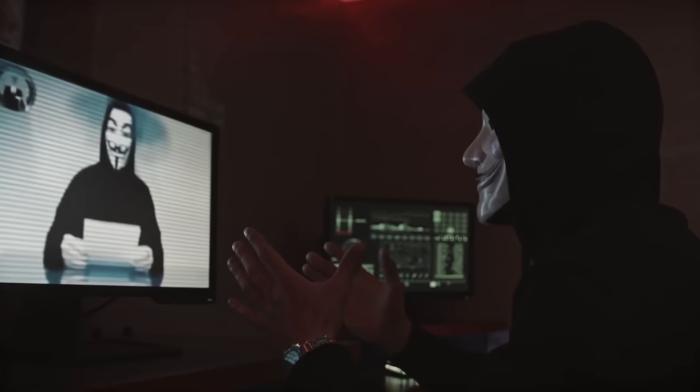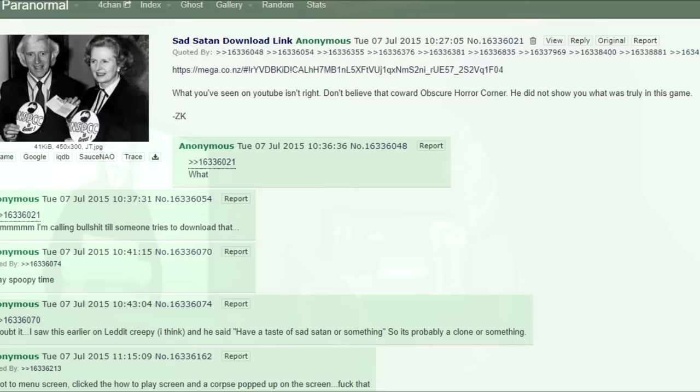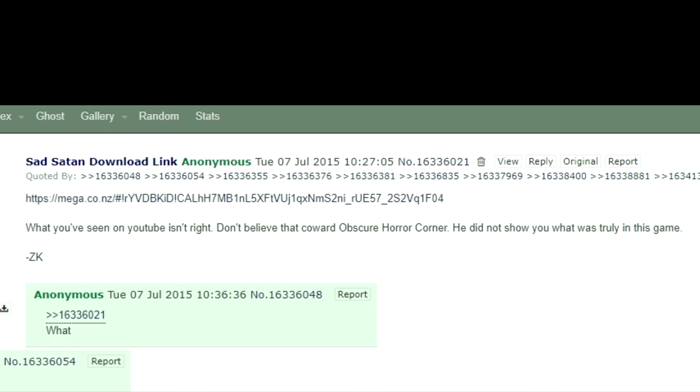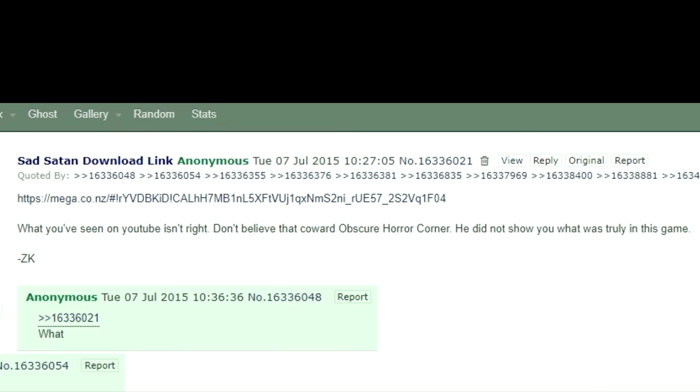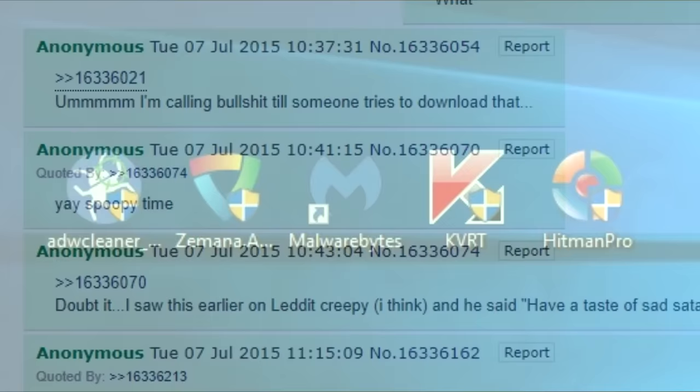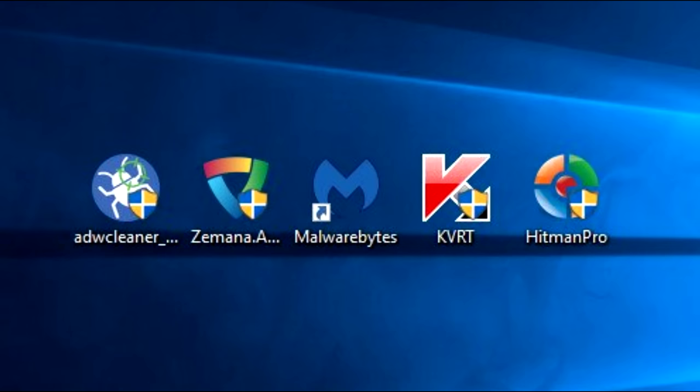This turned from being a funny little goose hunt to actually being a real crime. The game got leaked to the public. The original creator ZK came out on 4chan and posted a mega link which led to the game's download. ZK also claimed that what you've seen on YouTube isn't right — 'Don't believe that coward Obscure Horror Corner. He did not show you what was truly in this game.' Many people were skeptical until many claimed that ZK ran the game with some safety software, because shortly after people downloaded the game, their computers started to run slower and completely bricked entirely. This game was a virus.